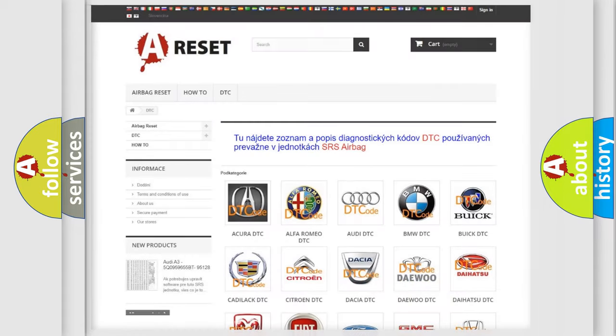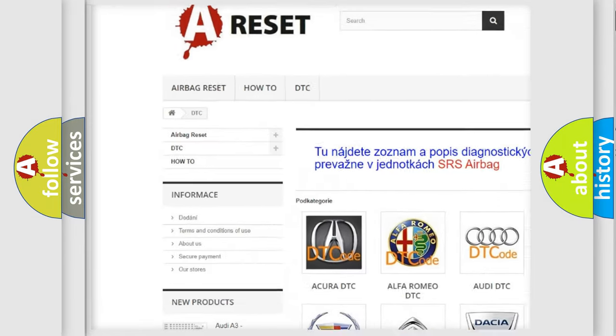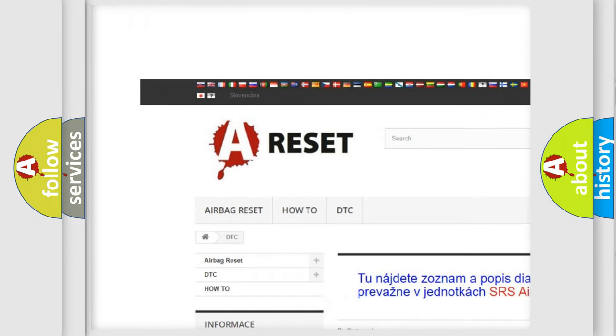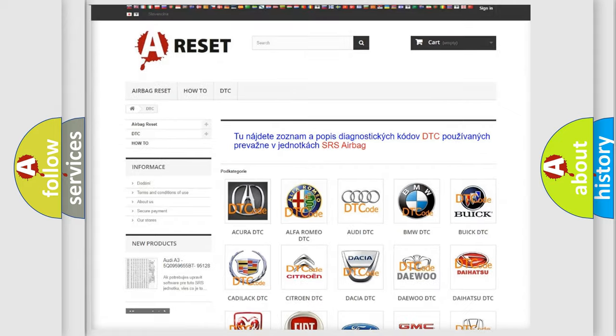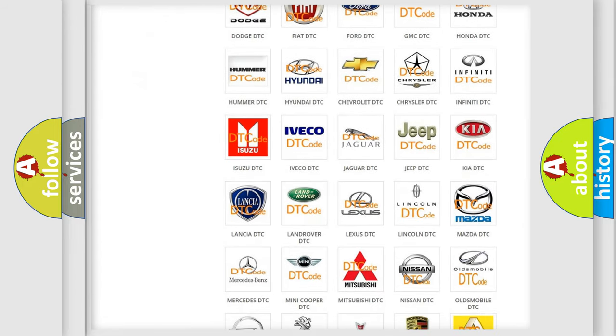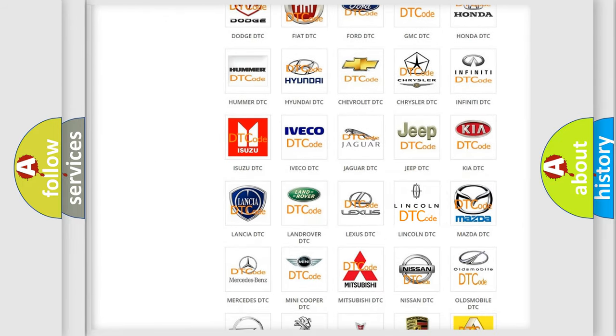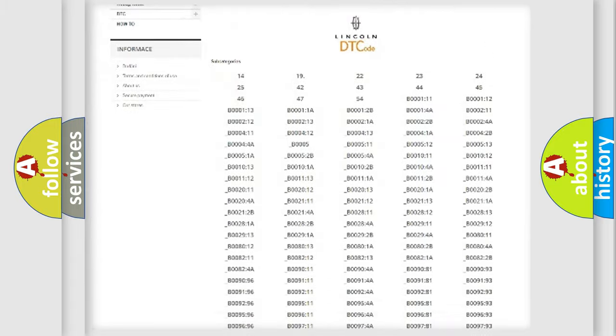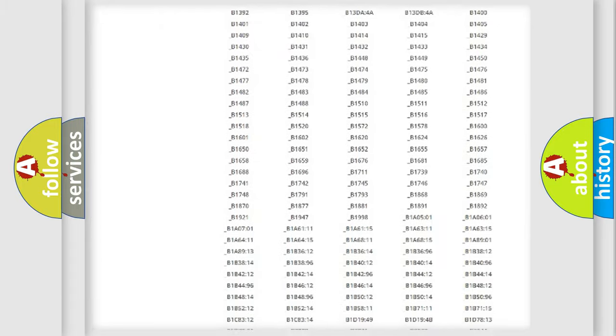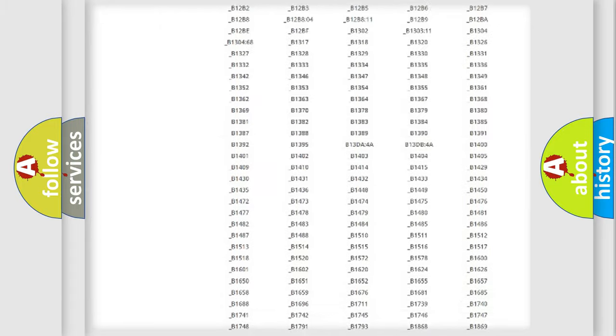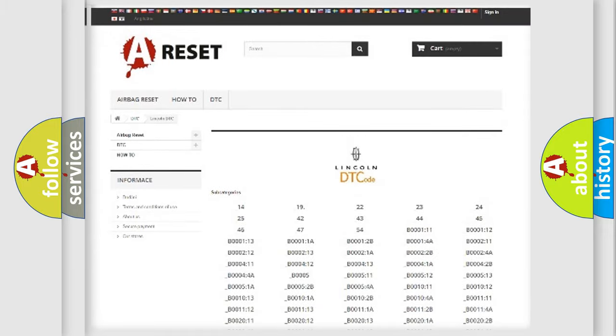Our website airbagreset.sk produces useful videos for you. You do not have to go through the OBD2 protocol anymore to know how to troubleshoot any car breakdown. You will find all the diagnostic codes that can be diagnosed in Lincoln vehicles.